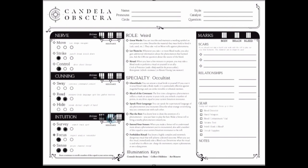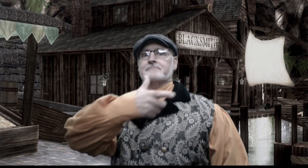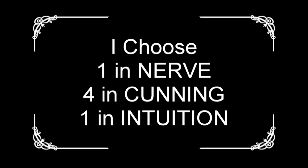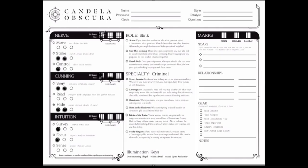After you have chosen your six drive points to add, fill in the bottom square with pen, and with pencil, fill in the rectangles above them.